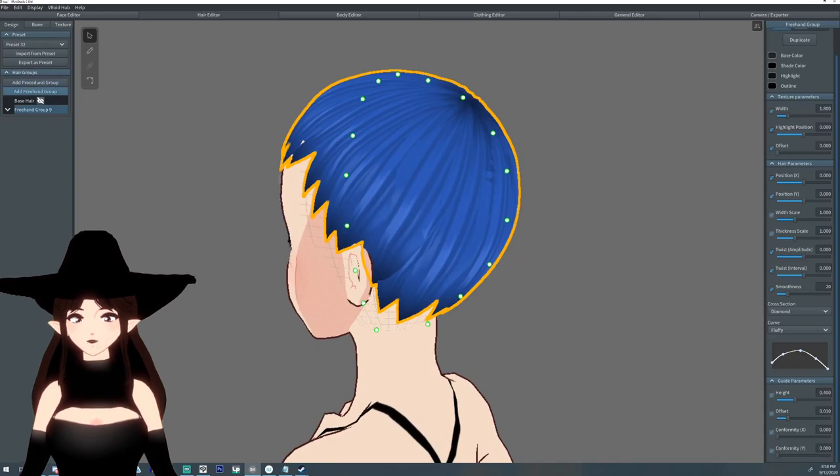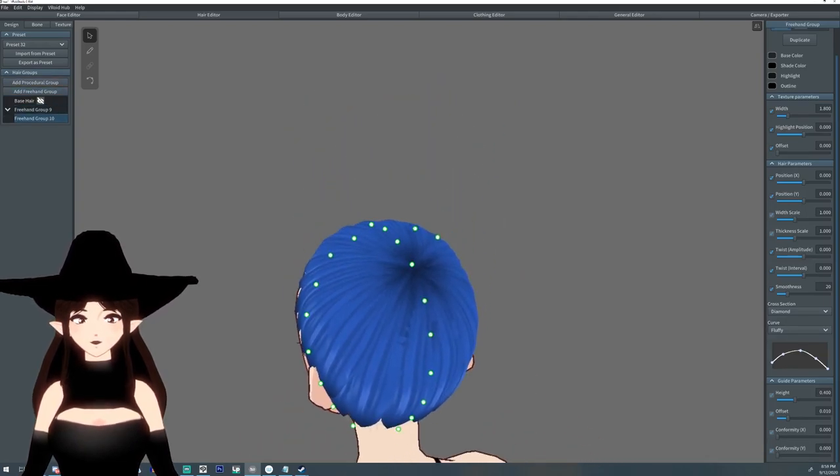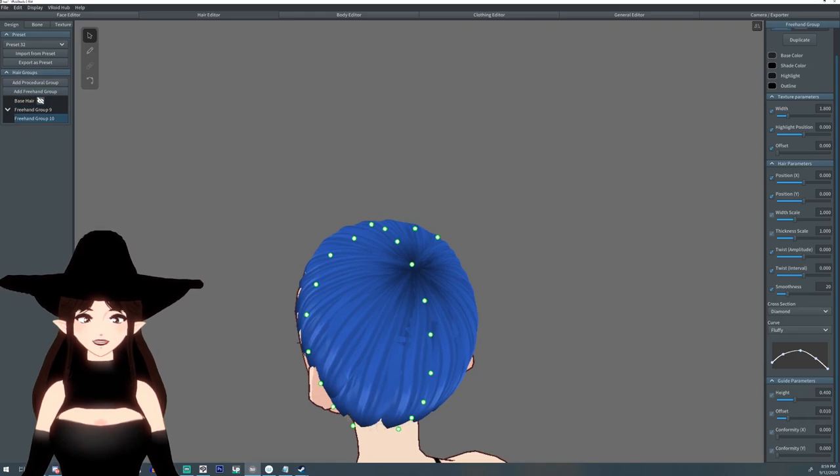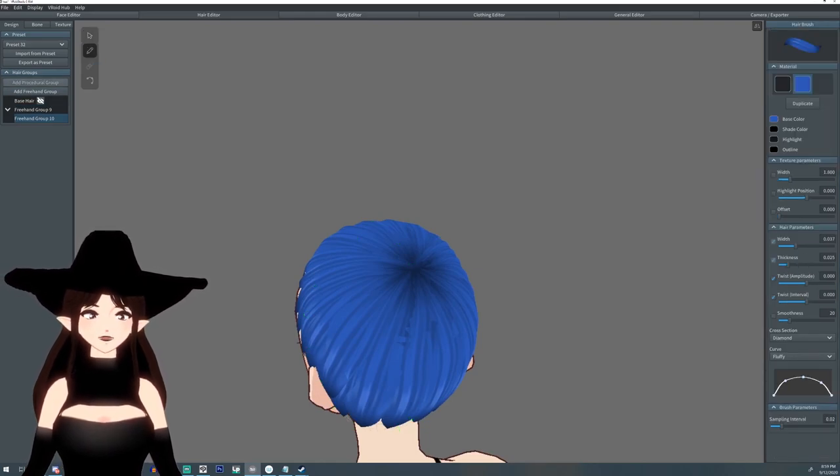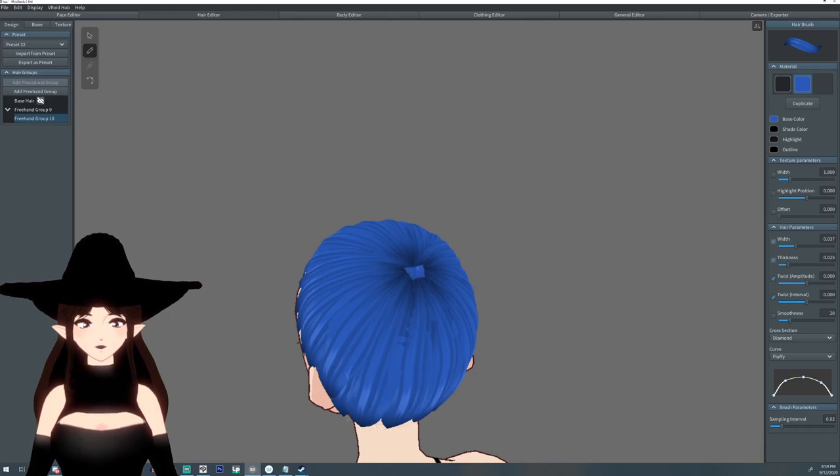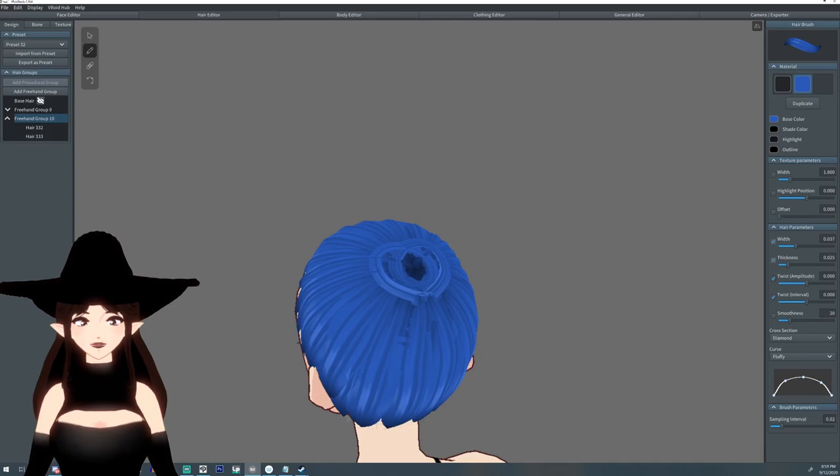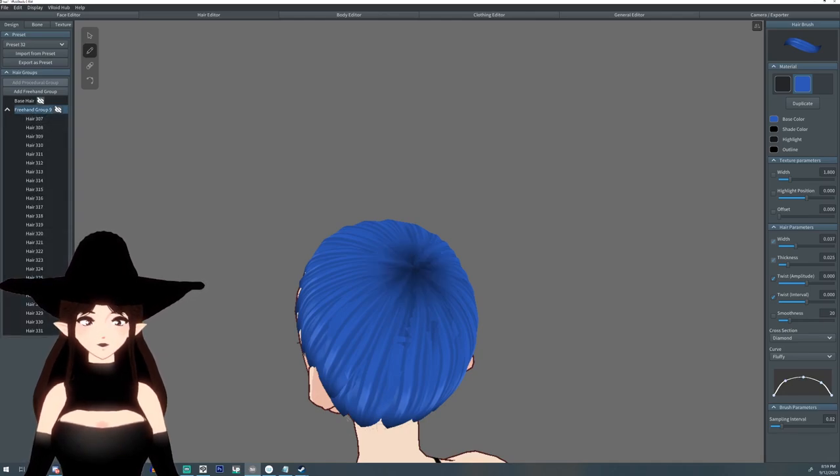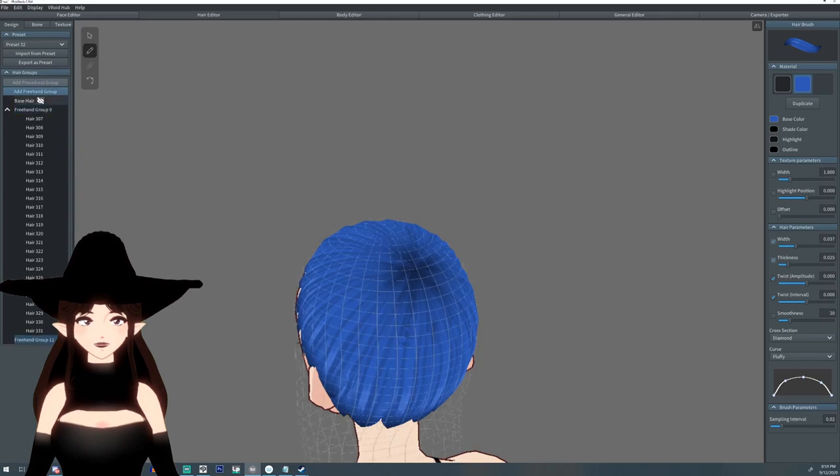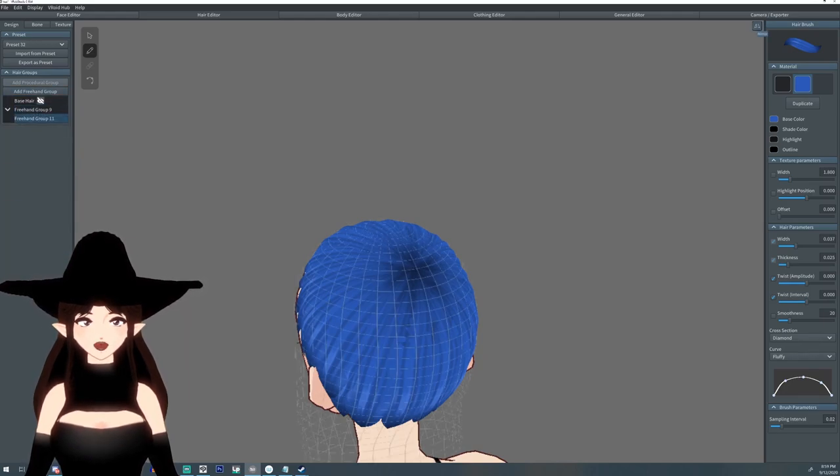All right, so now I'm gonna add a freehand group and we'll see how I'm gonna do this. What I'm going to do is add a new freehand group and then turn the mirroring off.